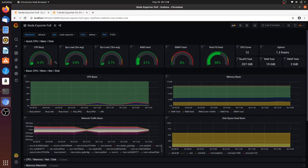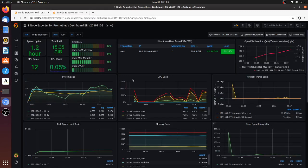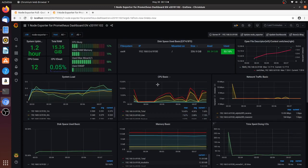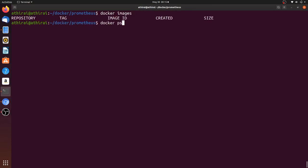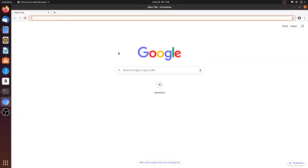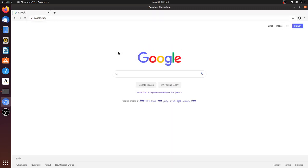Hello friends, in today's video we will see how to create a colorful dashboard with Node Exporter, Prometheus, and Grafana. Let's jump into the video. In my system I don't have any images or any container running, so the very first thing needed is to get the Node Exporter deployed.